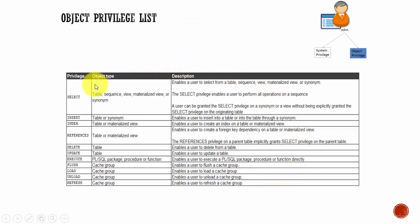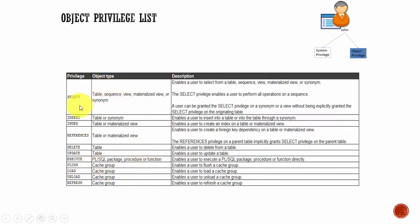Here is the complete list of object privileges — most of them are straightforward. I will attach this list along with the system privileges list so everything is in one place. Refer to them once, and if you have any questions, you can always send me a message.